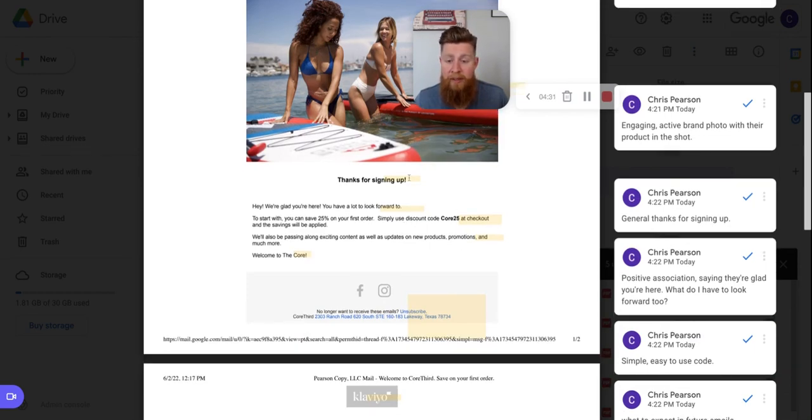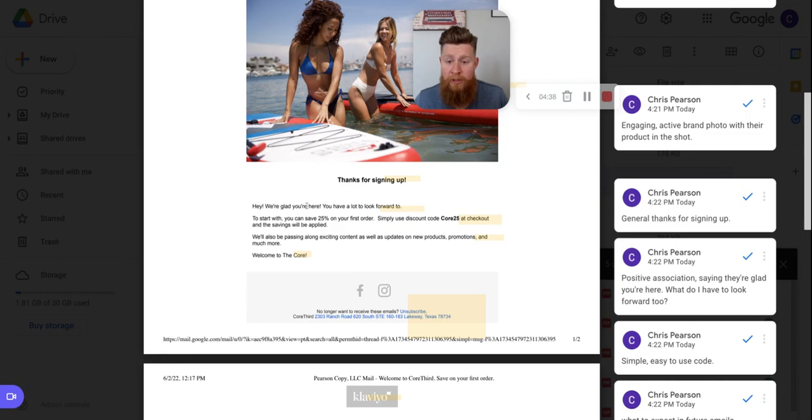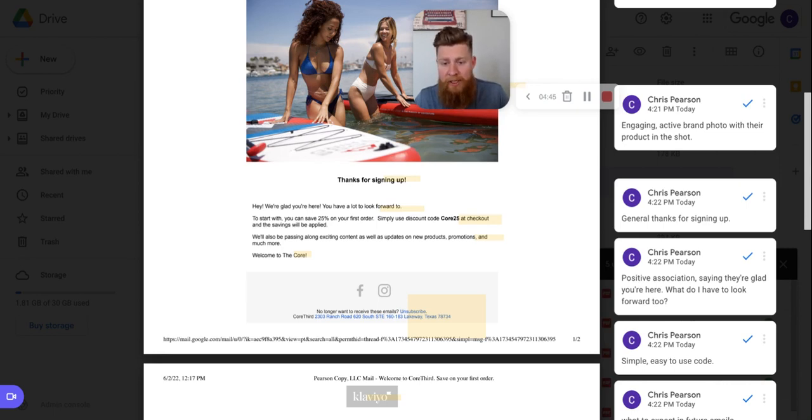And then moving past this, once they scroll past this image, they have a simple thanks for signing up. That's great. That's perfect. You're acknowledging the fact that somebody signed up to your list. And then the first line here: we're glad you're here, you have a lot to look forward to. I think that we're glad you're here is great. It creates a positive association of like hey, they know I'm here. Thanks for saying you're glad I'm here. That's a connection point.